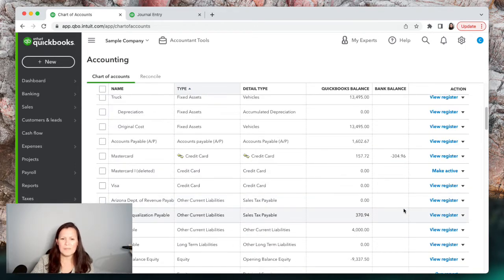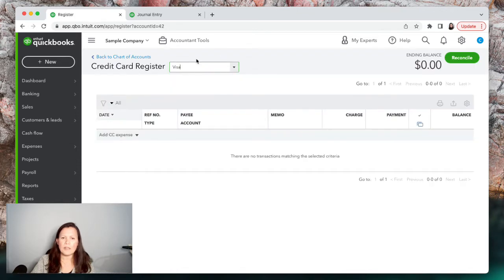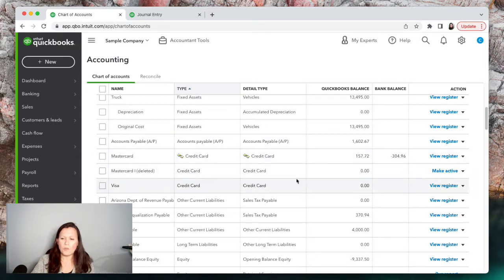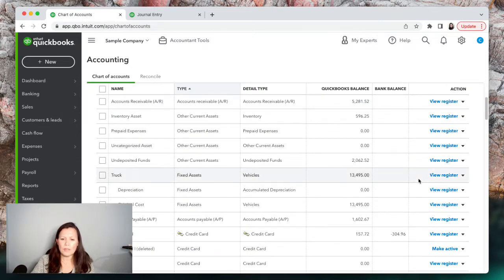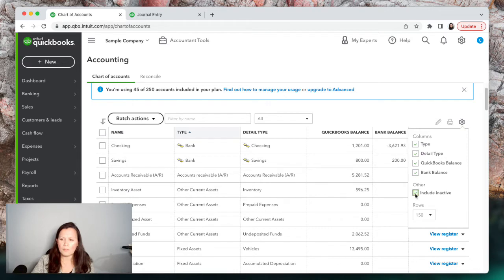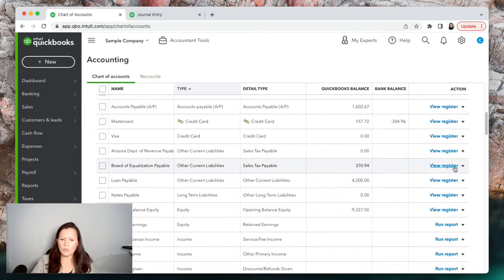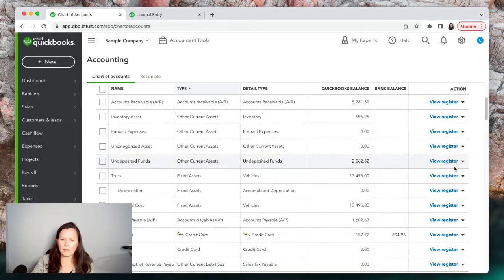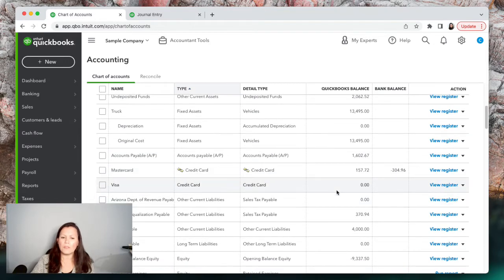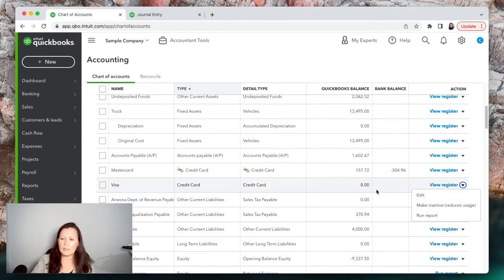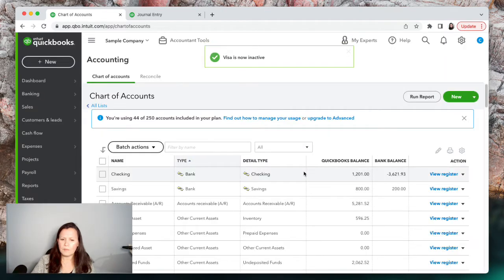If we scroll down, that duplicate account is now gone. Now I have an account here with no transactions whatsoever — this Visa one. If you click on View Register there's nothing in there and there's no balance. When you eliminate an account make sure it has a zero balance. Since this one is zero, we're ready to make it inactive. Click on the arrow next to it and select Make Inactive.